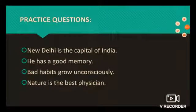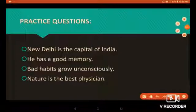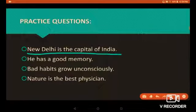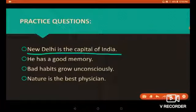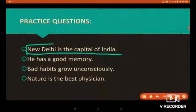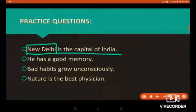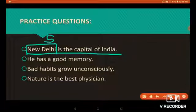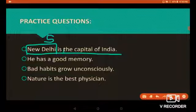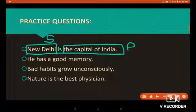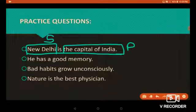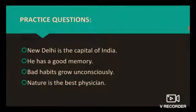Now let's have some practice questions. 'New Delhi is the capital of India.' In this sentence, we are speaking about New Delhi, so 'New Delhi' is the subject. 'The capital of India' is the predicate of this sentence because it describes the subject.